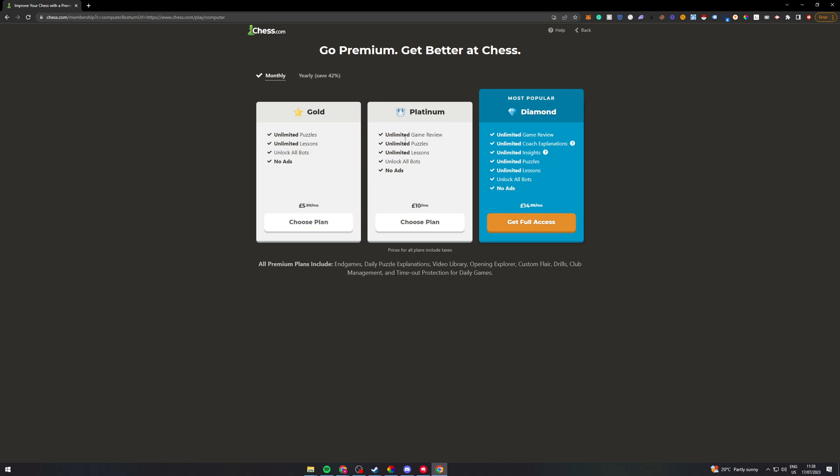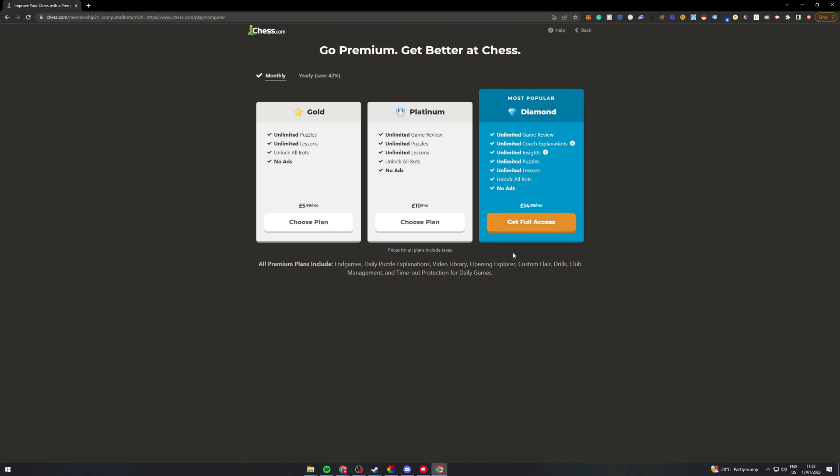Now if you want other features like game review and stuff like that, you can add this one. And if you want coaches and insights, you can get this plan here. I would recommend if you want to get good at chess to buy this one here.